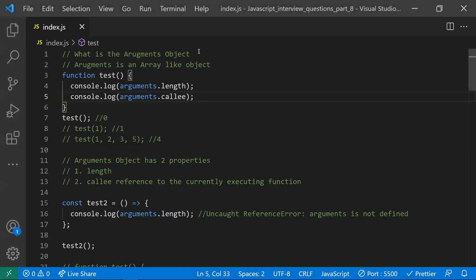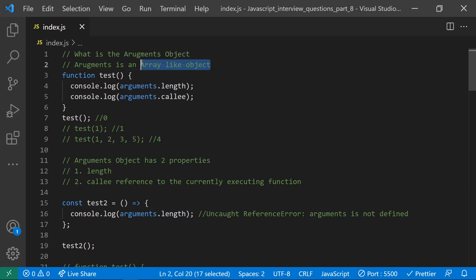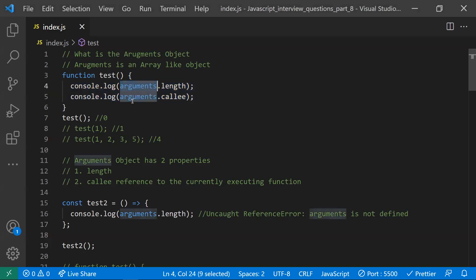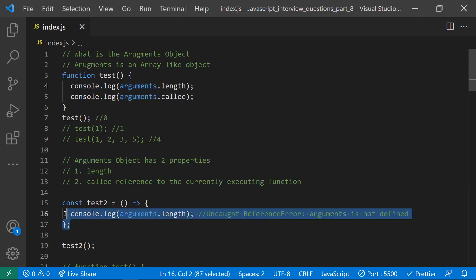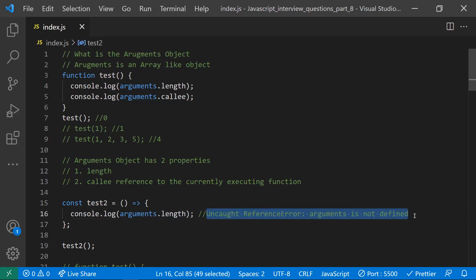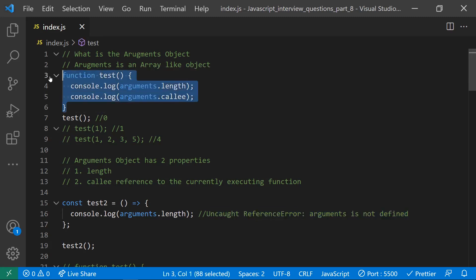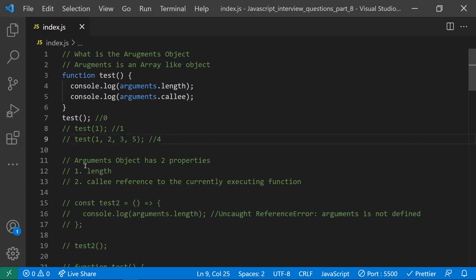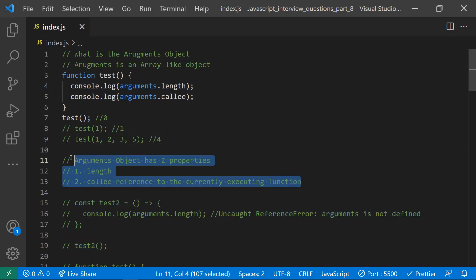First, we'll learn what is an arguments object. The arguments object is an array-like object which you can access inside a function — it will be like a local variable to that function. This arguments object will work only inside a regular function. If you try to access it inside an arrow function, you'll get a ReferenceError: arguments is not defined. So arguments only works inside a function, not inside an arrow function.